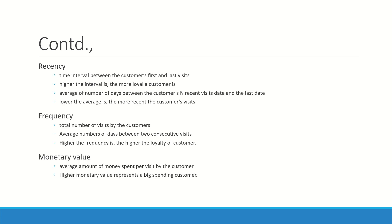Recency will tell you the time interval between the customer's first and the last visit. Higher the interval is, the more loyal a customer is. Average number of days between n recent visits date and the last date—lower the average is, more recent the customer is. This is very important, which means he keeps visiting quite frequently.